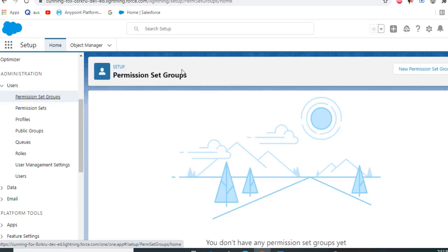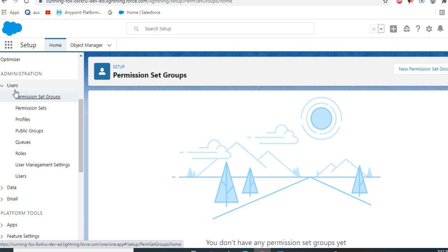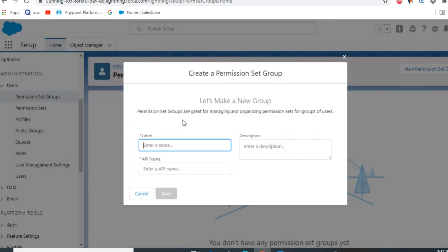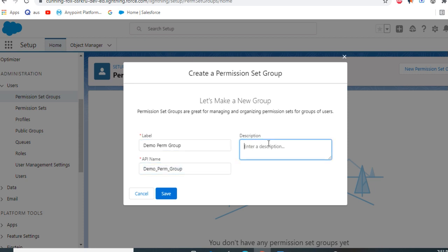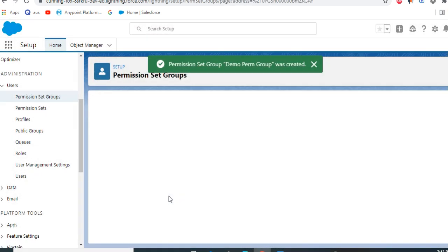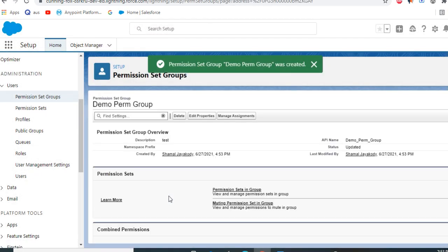How to create a permission set group: go to users, permission, create a new permission set group. I create a demo permission group. The purpose of creating a permission set group is you bundle a couple of permissions together.